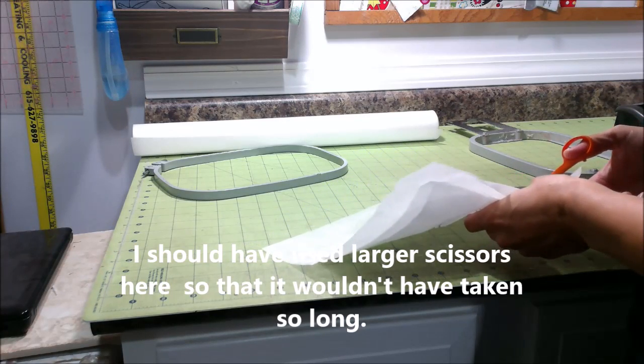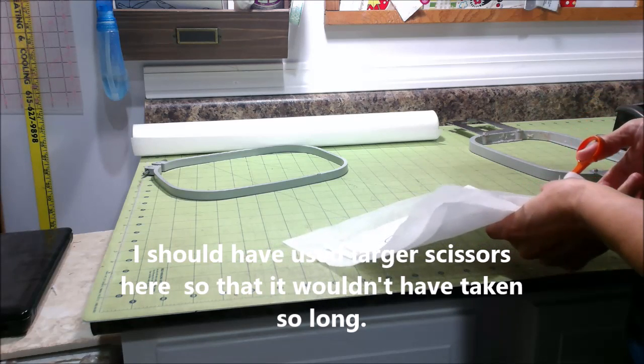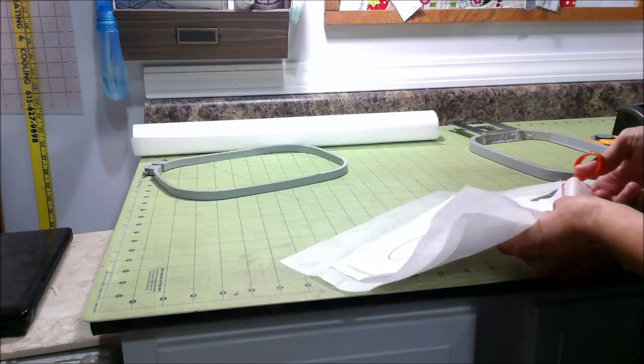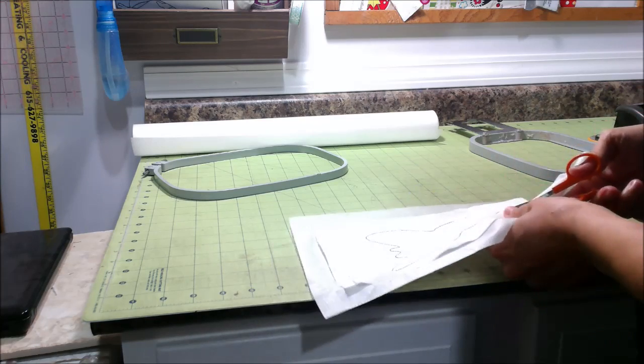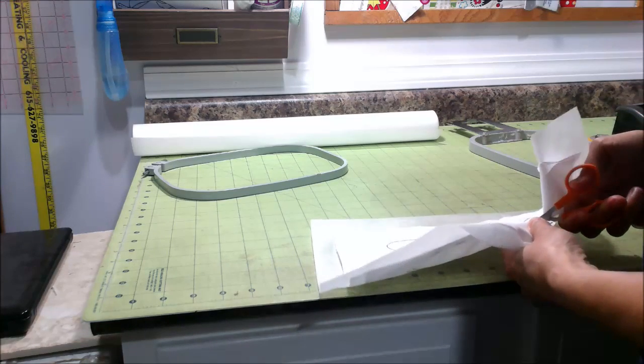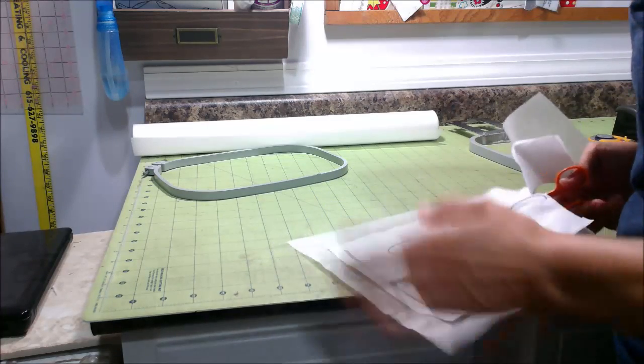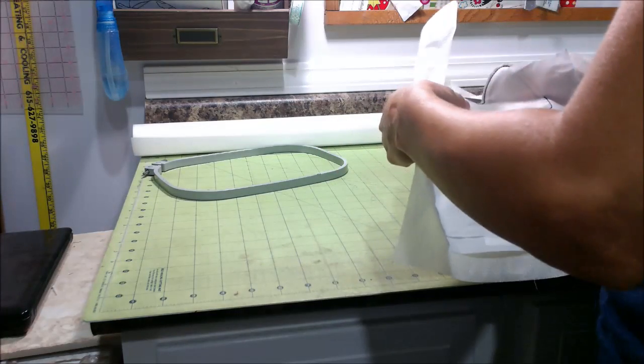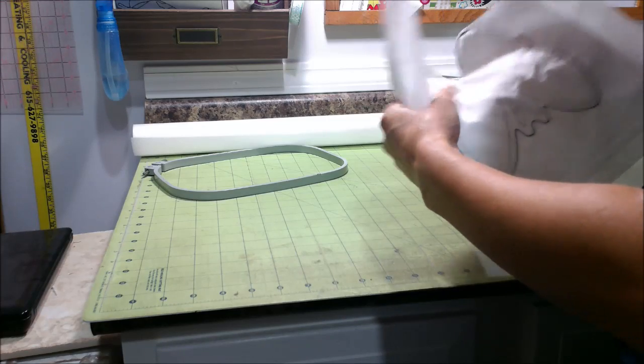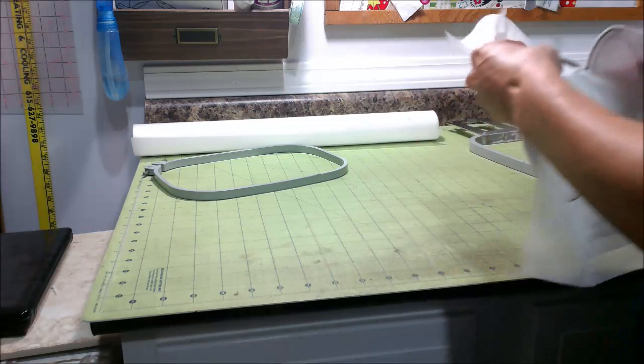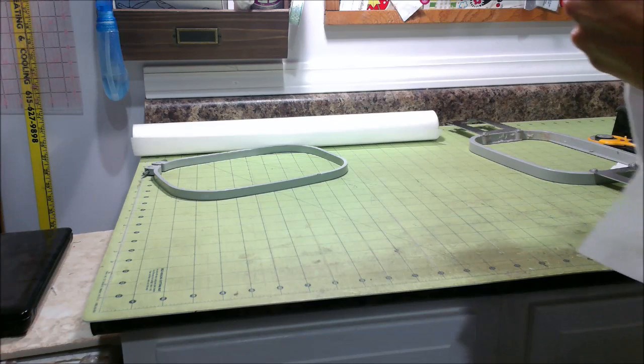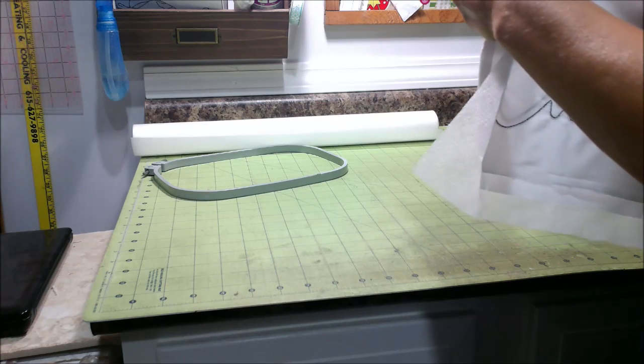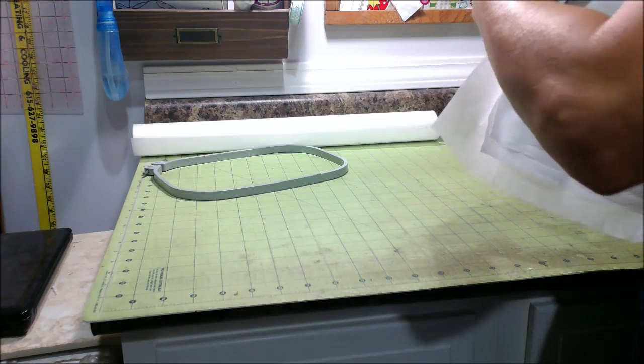And I'm not doing a super fabulous job because it's pretty late at night and I'm trying to get this done. So y'all just bear with me a little bit. I'm going to talk a little bit about basting spray again while I'm cutting this out.